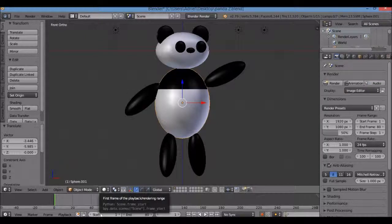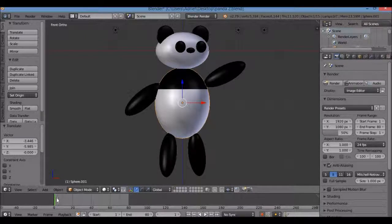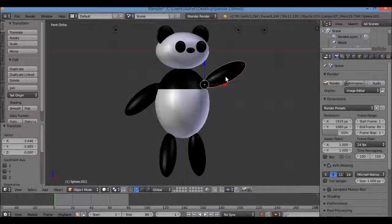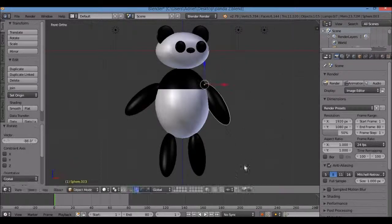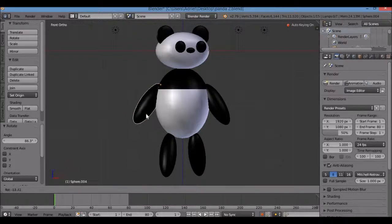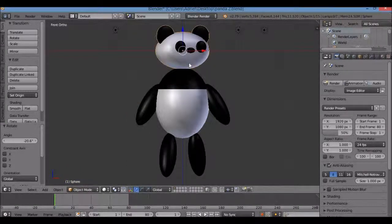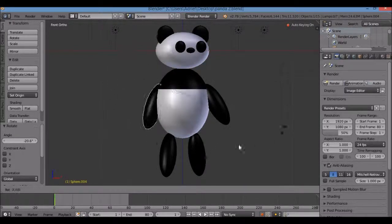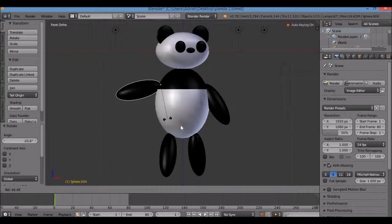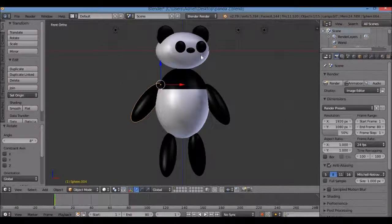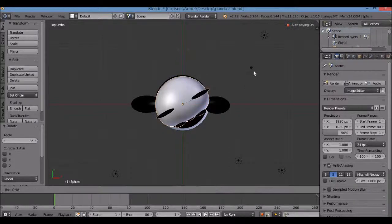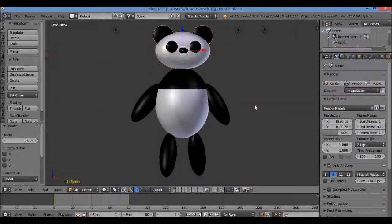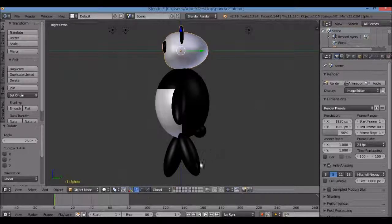I'm starting at frame 1. There's a green line — that cursor tells me what frame I'm on. On this frame I'm going to reposition the panda, trying to stand it up straight. Right-click the arm, R for rotate, move the mouse down, left-click to commit. Do the same for the other arm. Rotate the head — in front view I can only rotate along the Y-axis, so to make the head turn I switch to 7 for top view, then R to rotate.